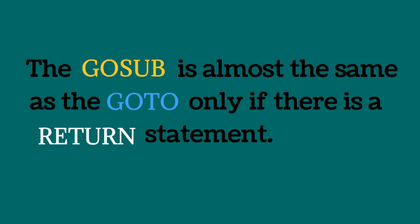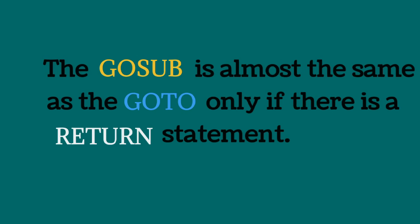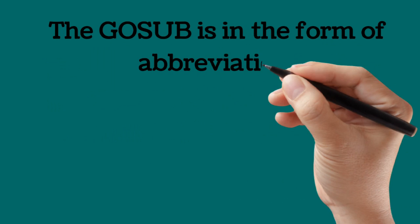Go sub. The go sub is almost the same as the go to only if there is a return statement. It is almost the same only if there is a return statement.